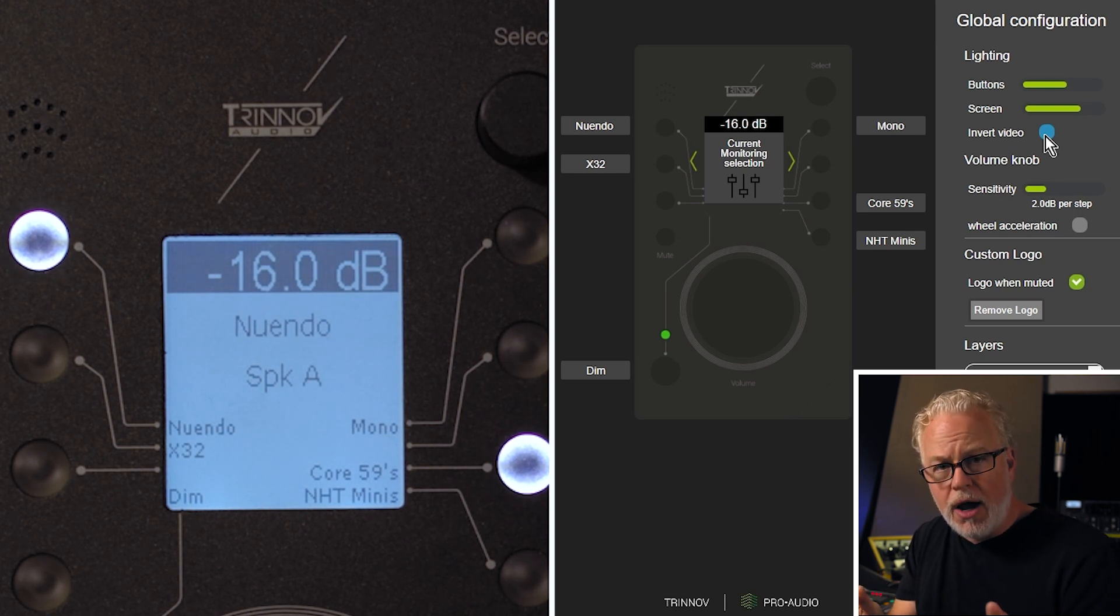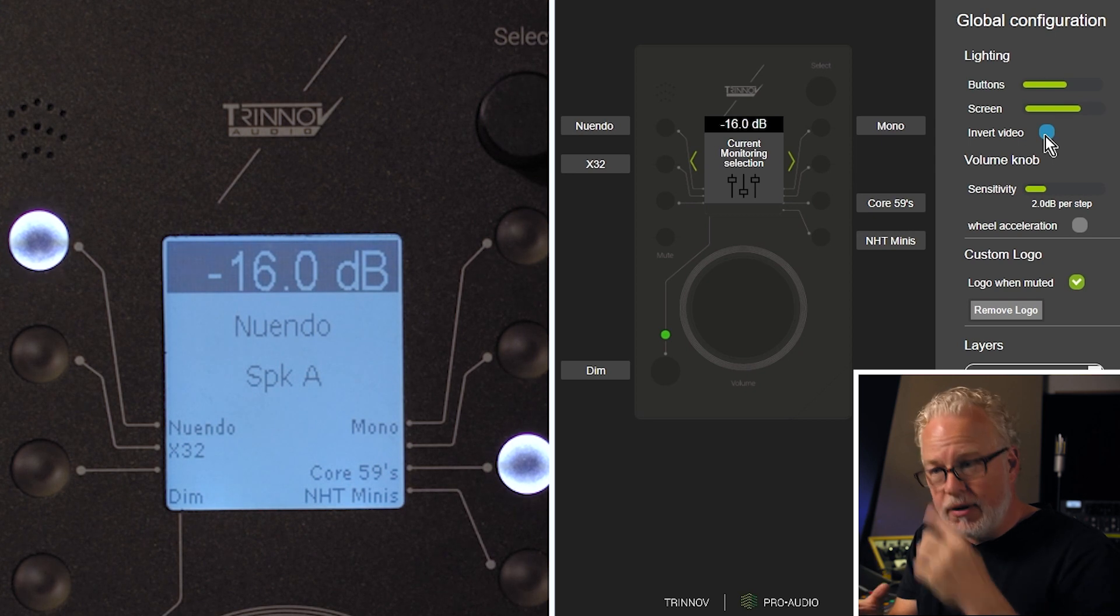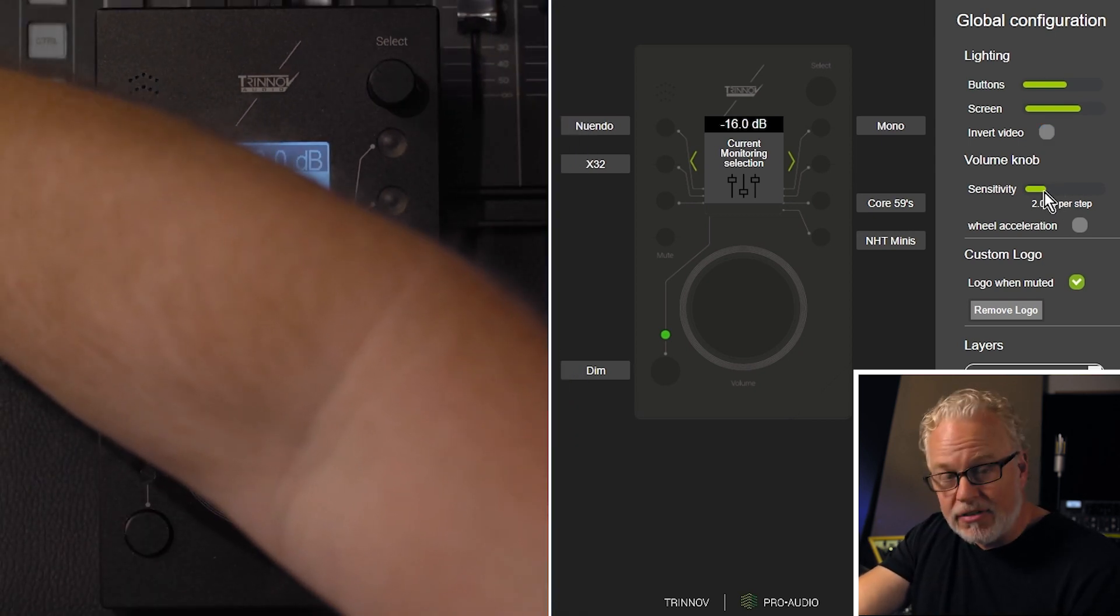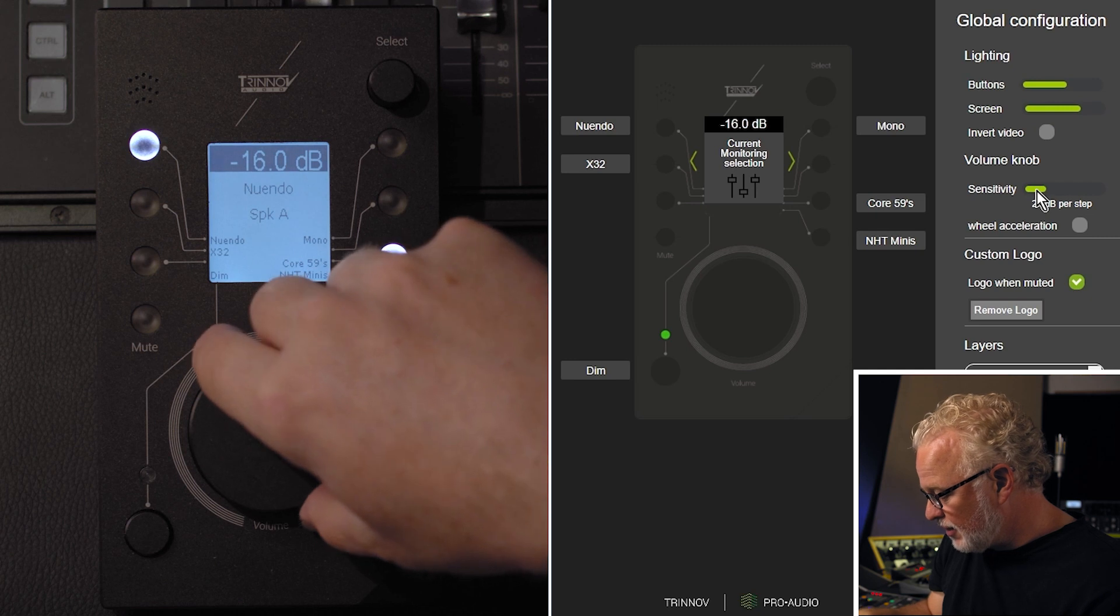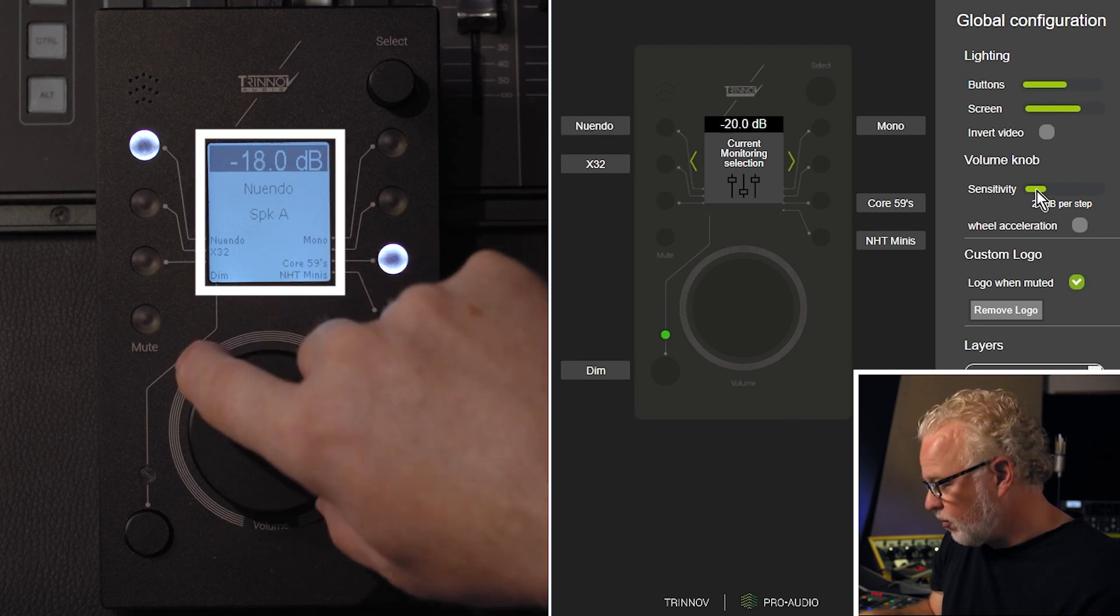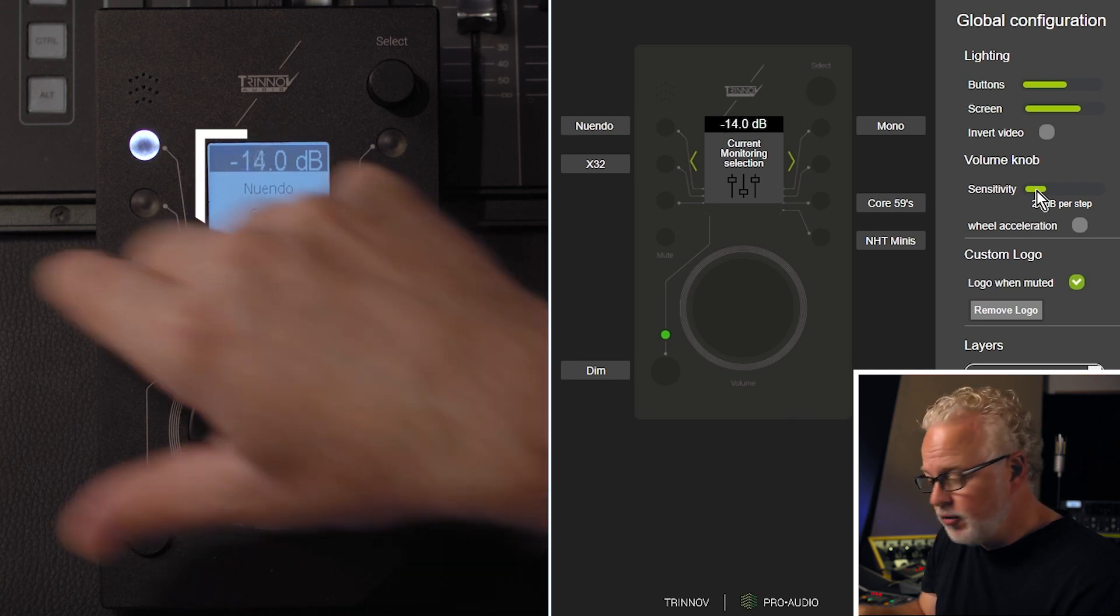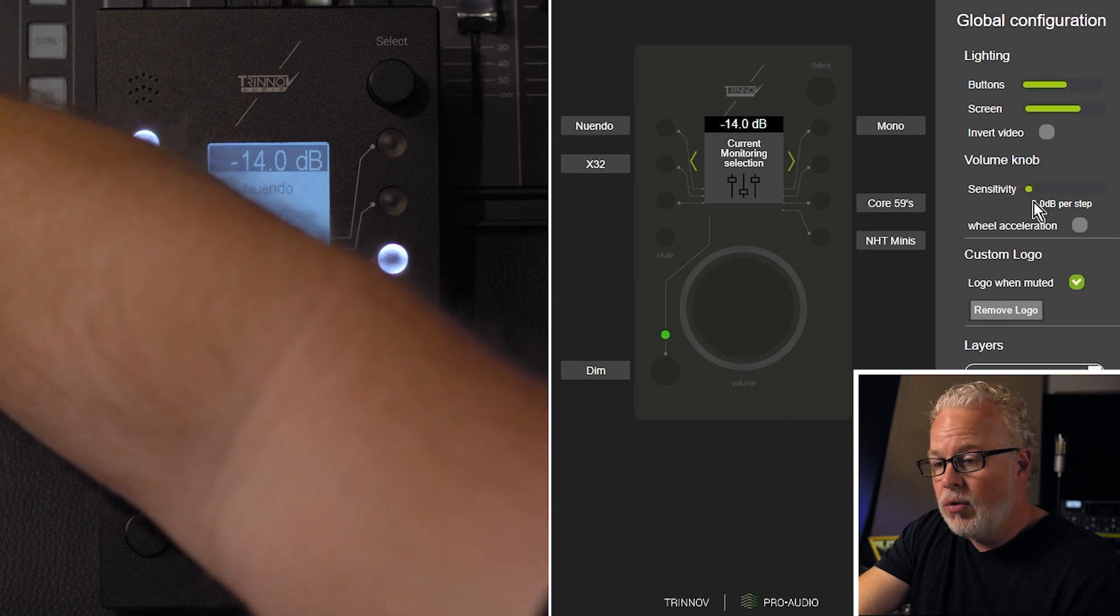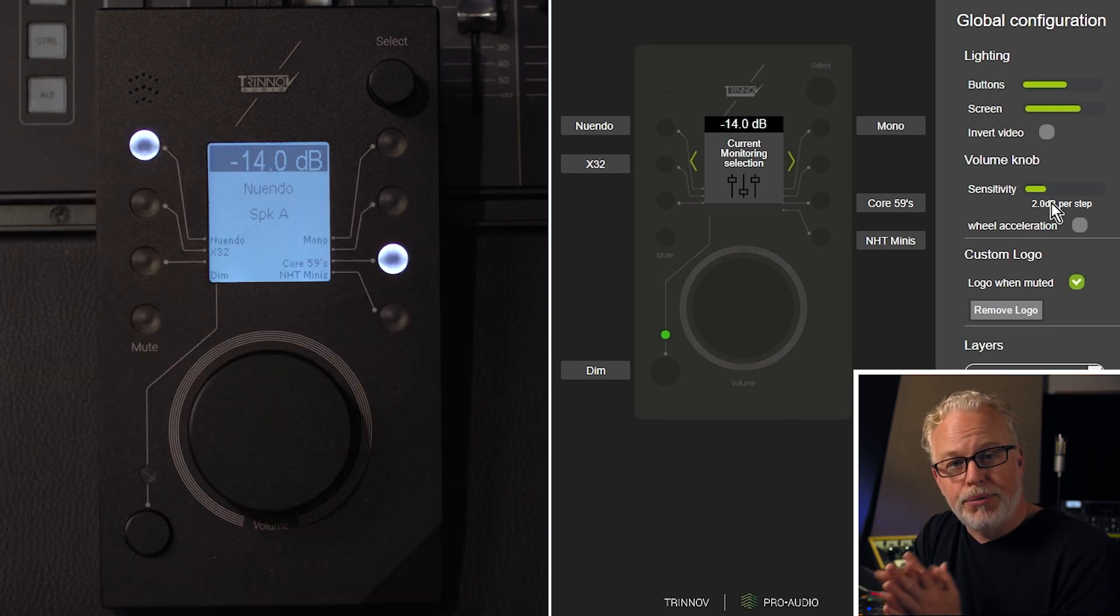The volume knob itself is also customizable. You can adjust the amount of decibels per step. This is a detented control here. So right now we have it on 2 dB increments, but we can lower that all the way down to a half dB if you want, or crank it way up to 6 dB. Whatever works for your particular setup.